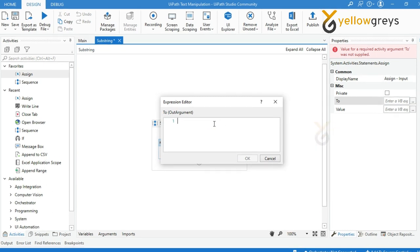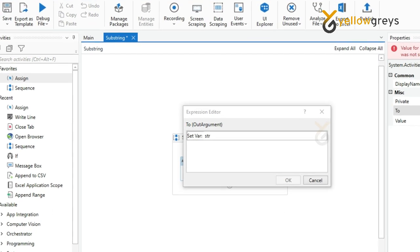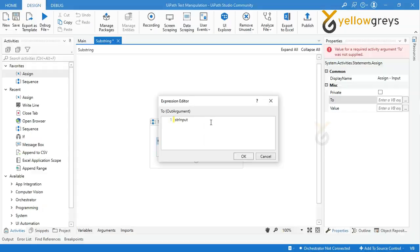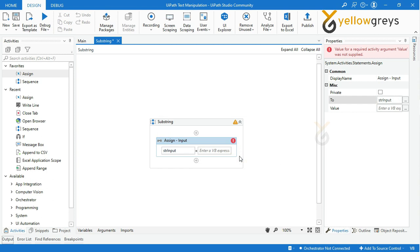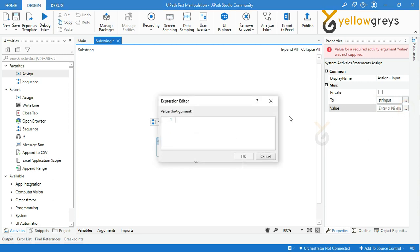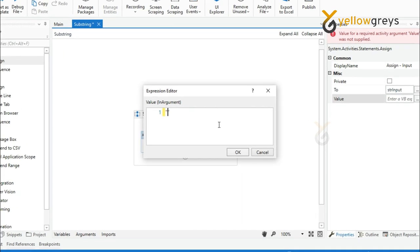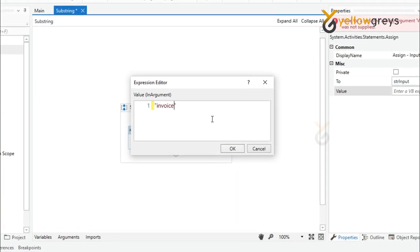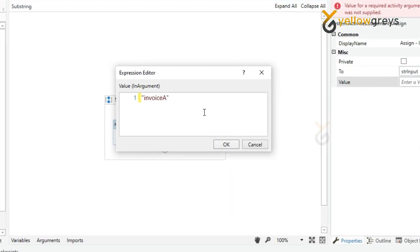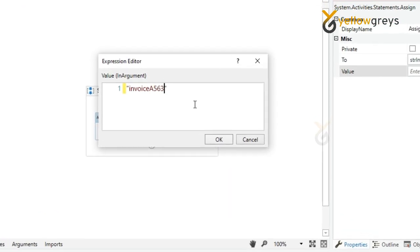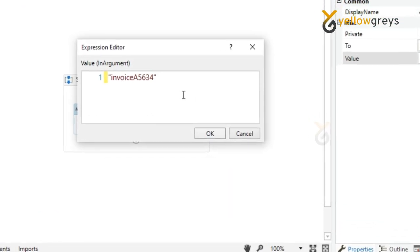And add an input value as 'invoice A5634ADF' within double quotes, then click OK.